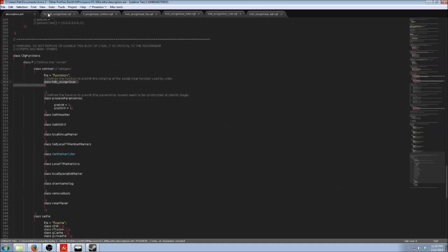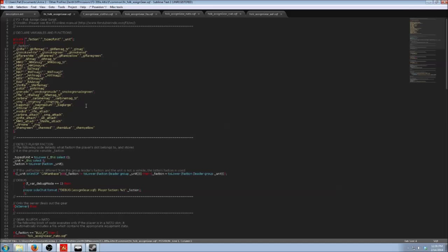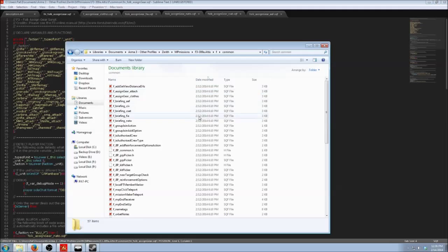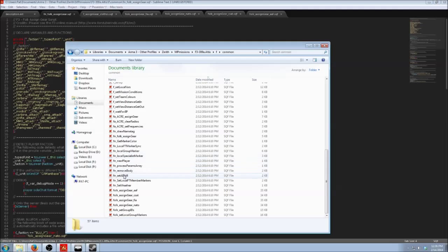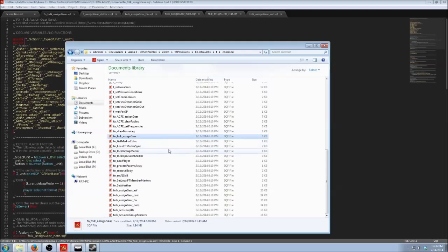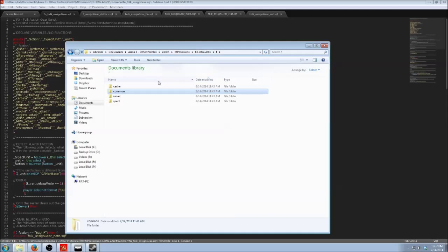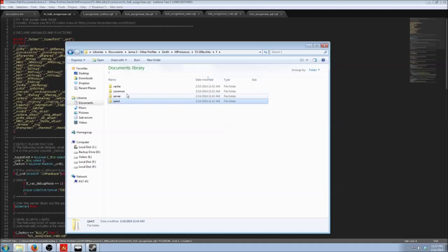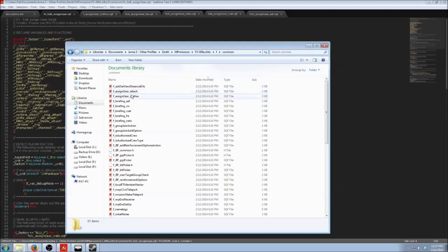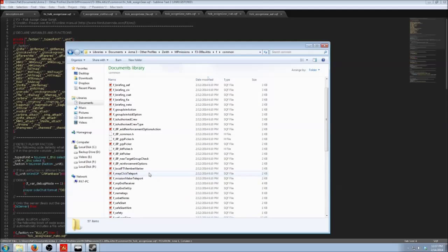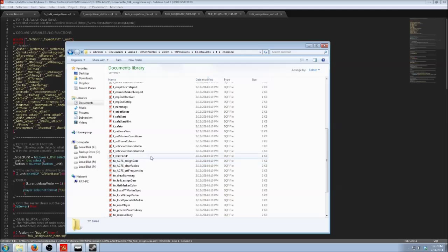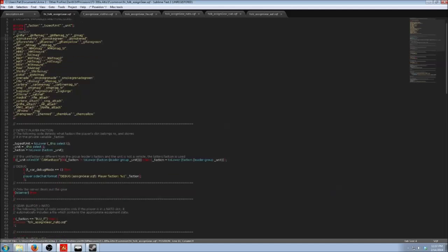So what this is doing is calling this file here, the function folk assign gear, which is under your F, common, down here, function folk assign gear, right here. Another thing to note in future releases, if you open up the F folder, you start noticing that they have the cache, which is new. Common holds most of the core files. I believe the initial goal is to possibly have a folder for the gear stuff and the briefing stuff so that it's easier to find.